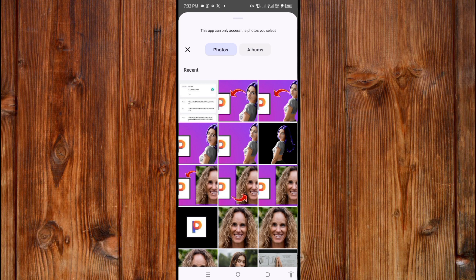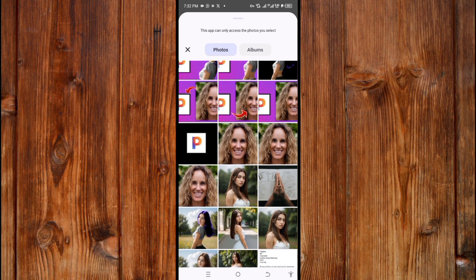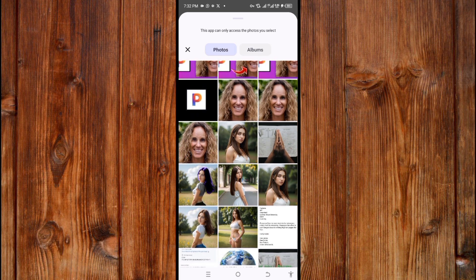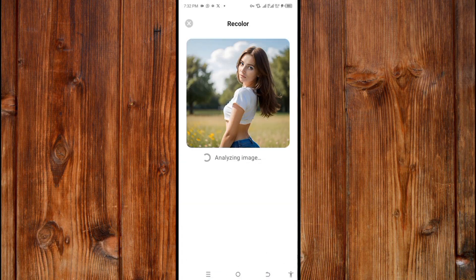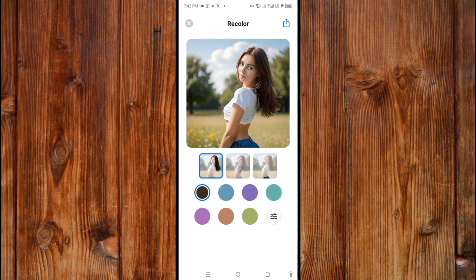Select the image you want to recolor — I will use this image. Wait for the AI to process the image. As you can see, the AI has analyzed the image.